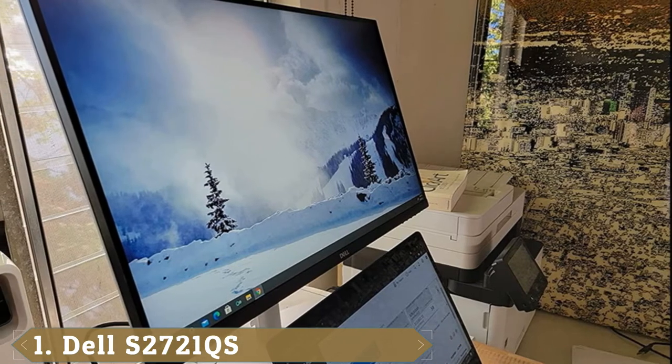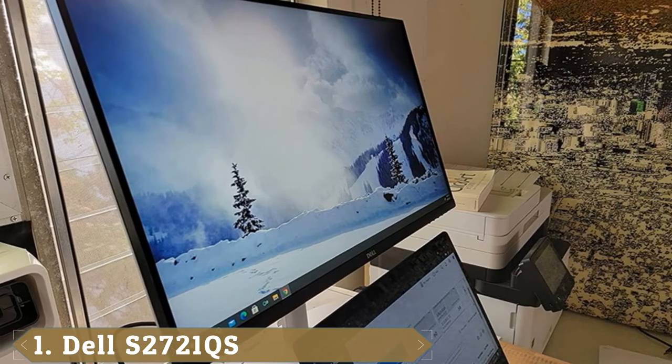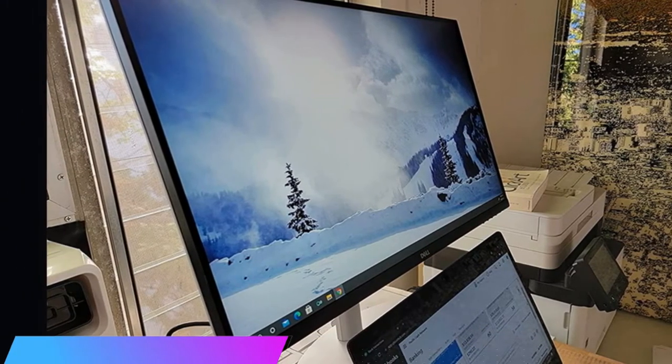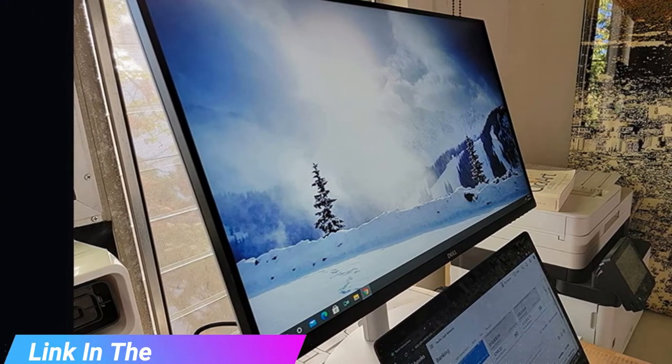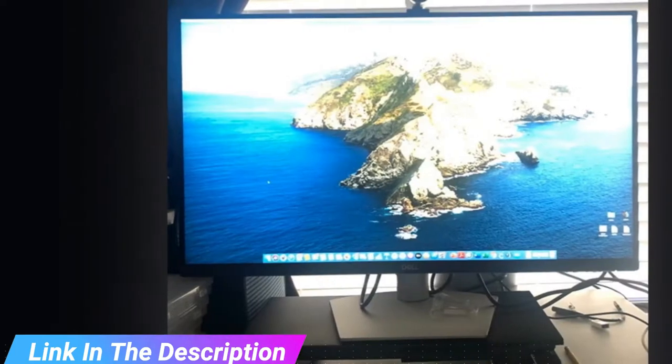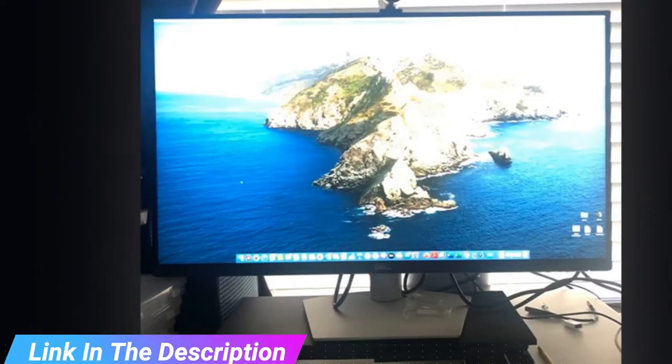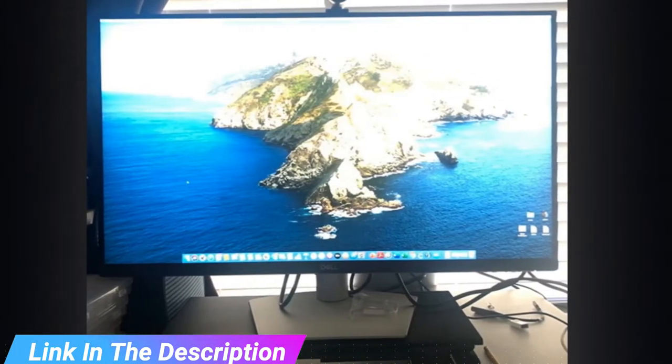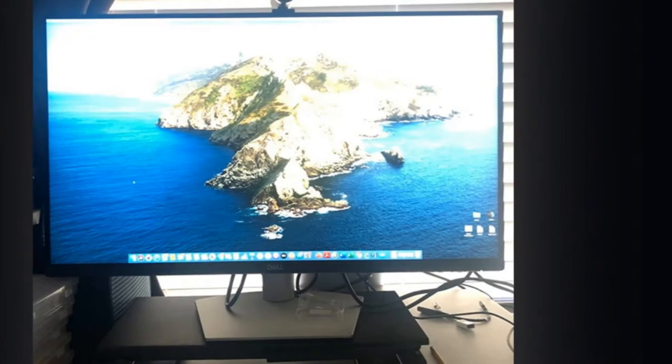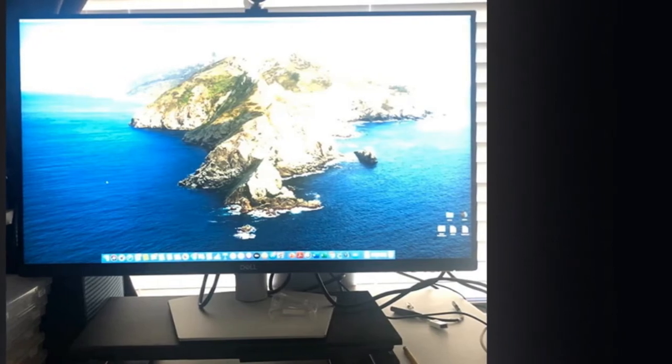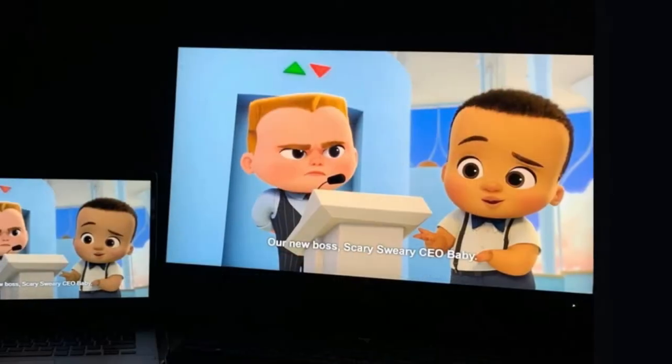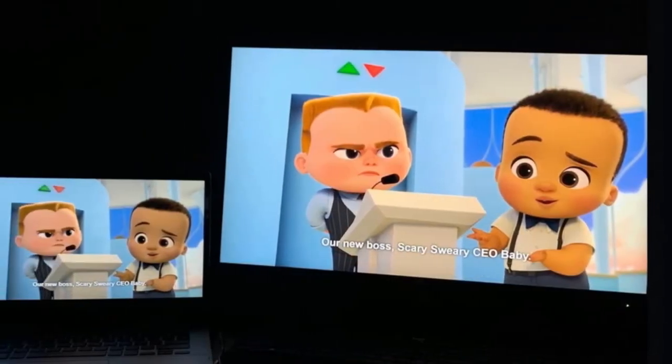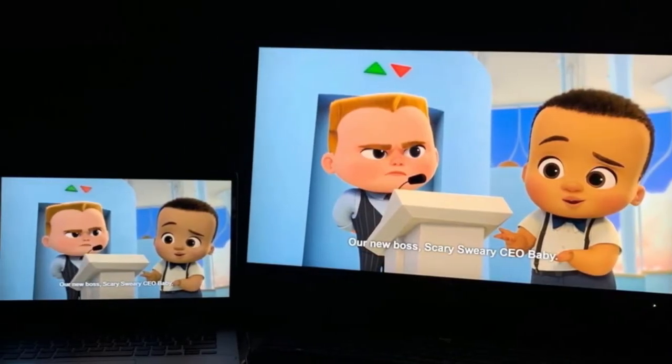Those bonus adds include the ability to connect multiple PCs and view them simultaneously via picture-in-picture or picture-by-picture, and an optional app that makes it easy to calibrate the screen or arrange up to six windows in various preset layouts. The latter is a productivity boon.